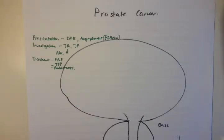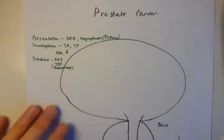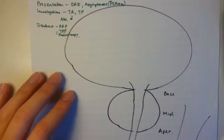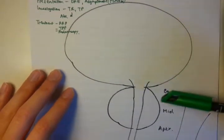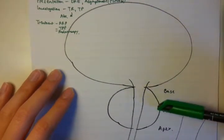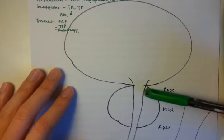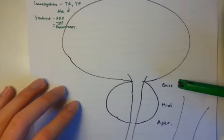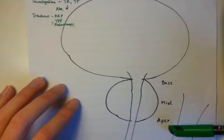Today we're going to talk about prostate cancer, a common phenomenon which you'll see both in the clinic and on the ward. I've drawn a quick diagram of the bladder here as well as the prostate right over here. The prostate is divided into three main sections: the base, the mid, and the apex zone.